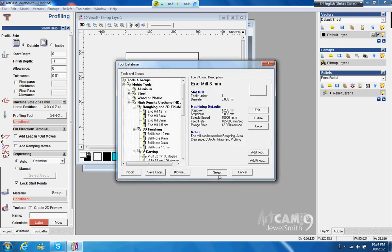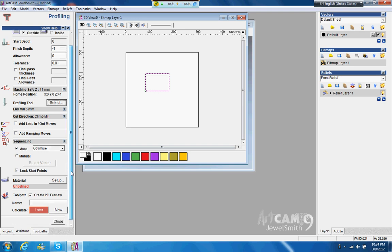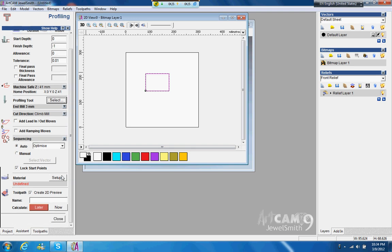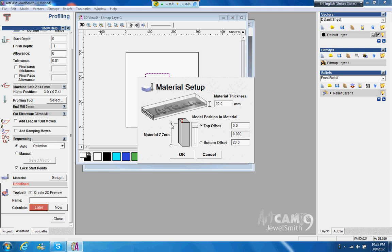And then material, next we go material. The rest of the features you can just play around with, it is pretty straightforward. See, material, let's say we have material here about 20 millimeter.